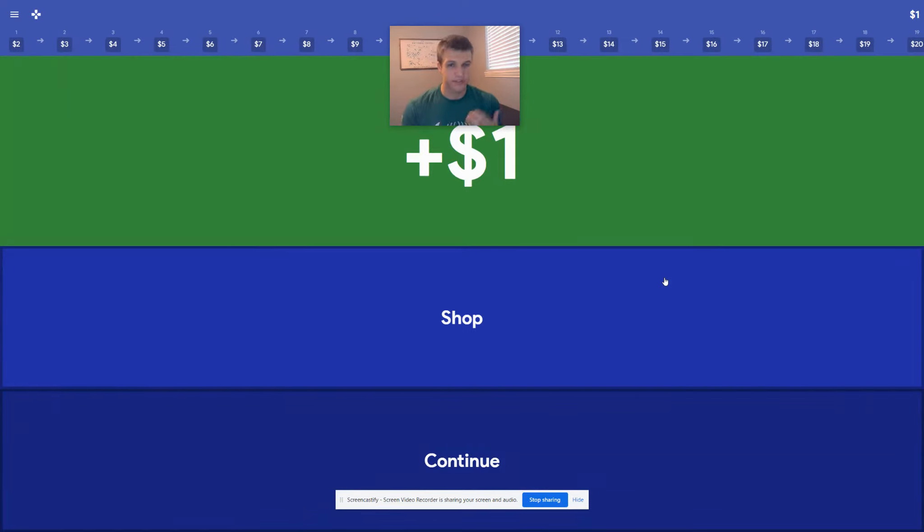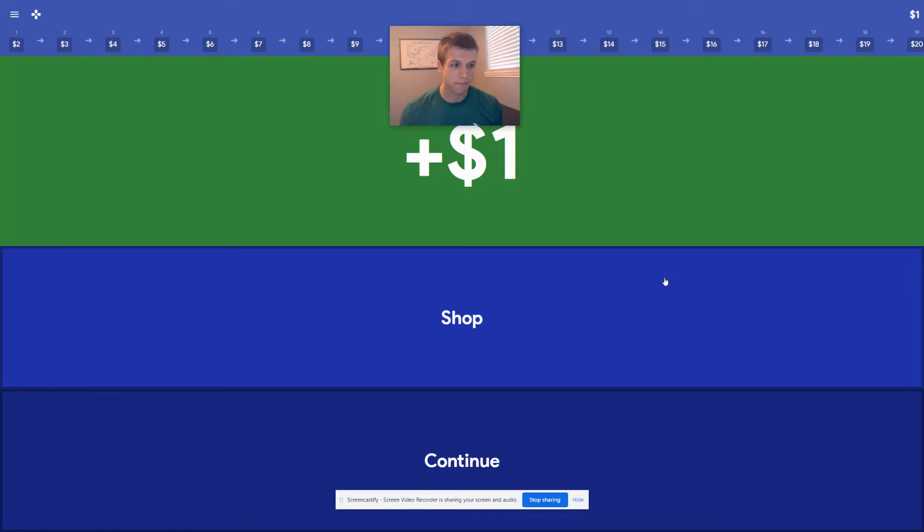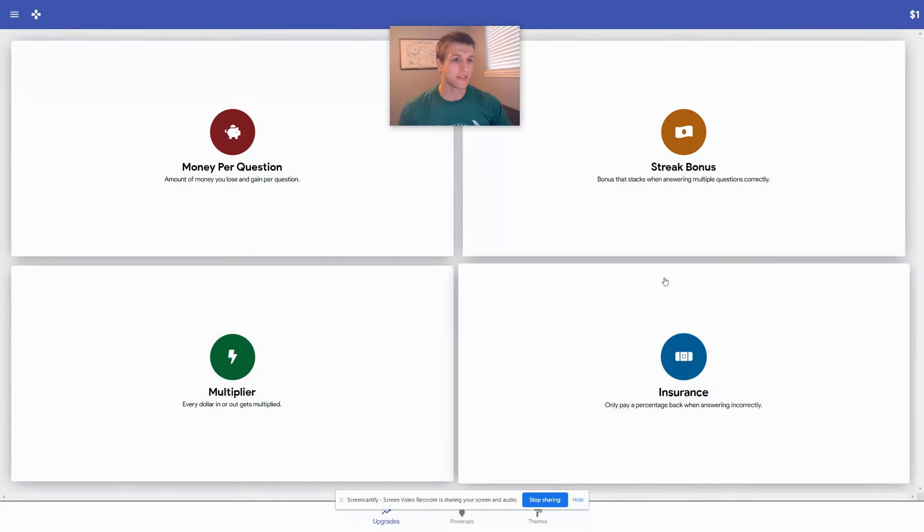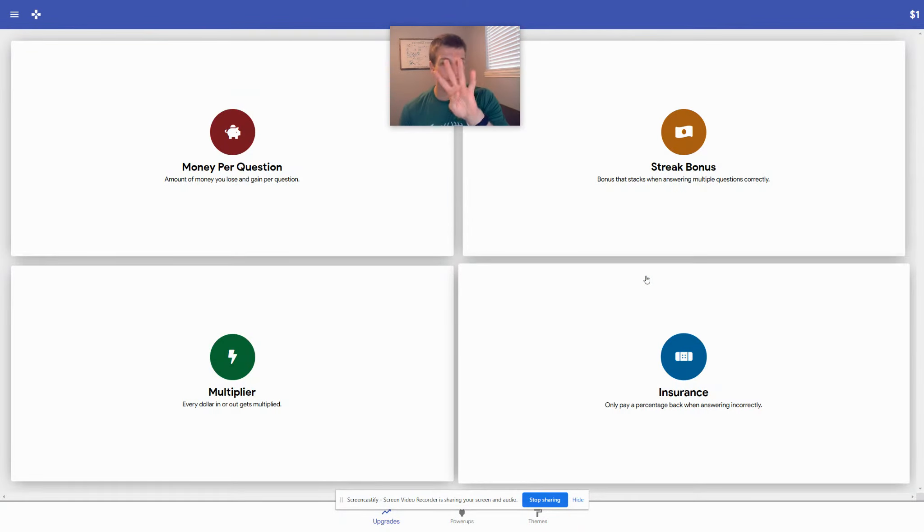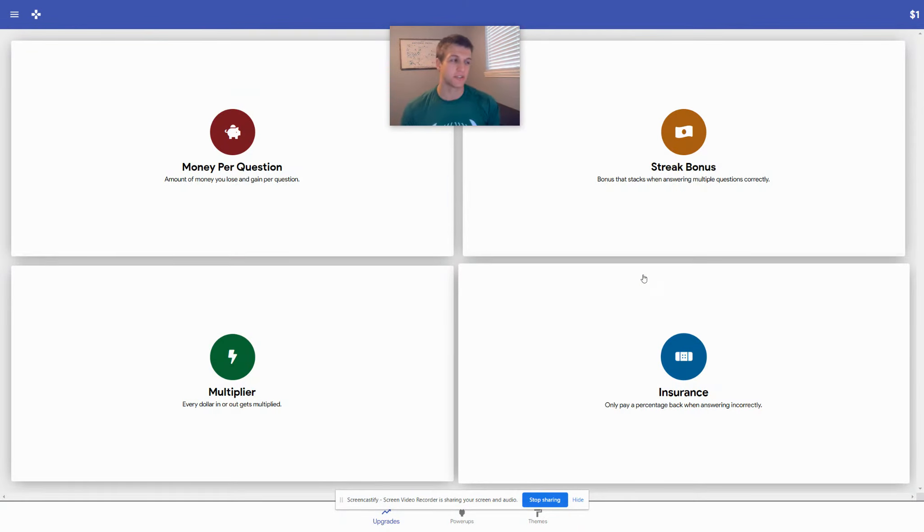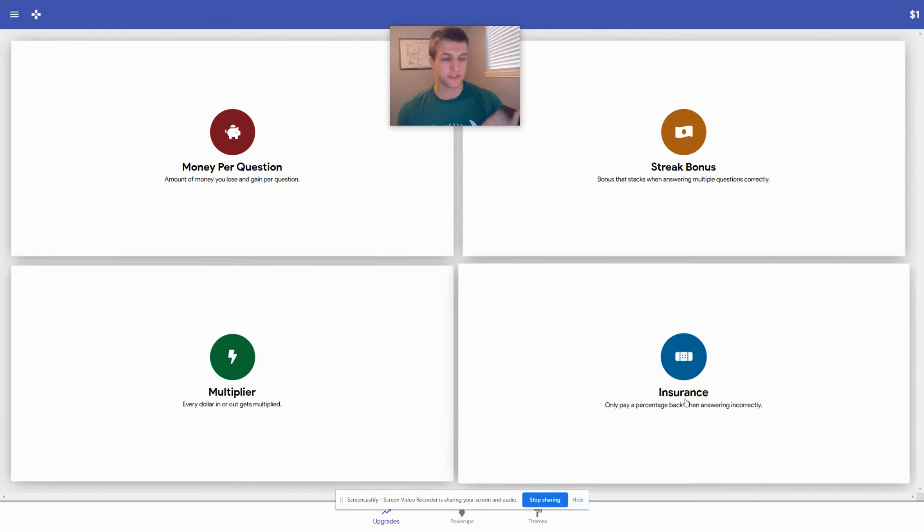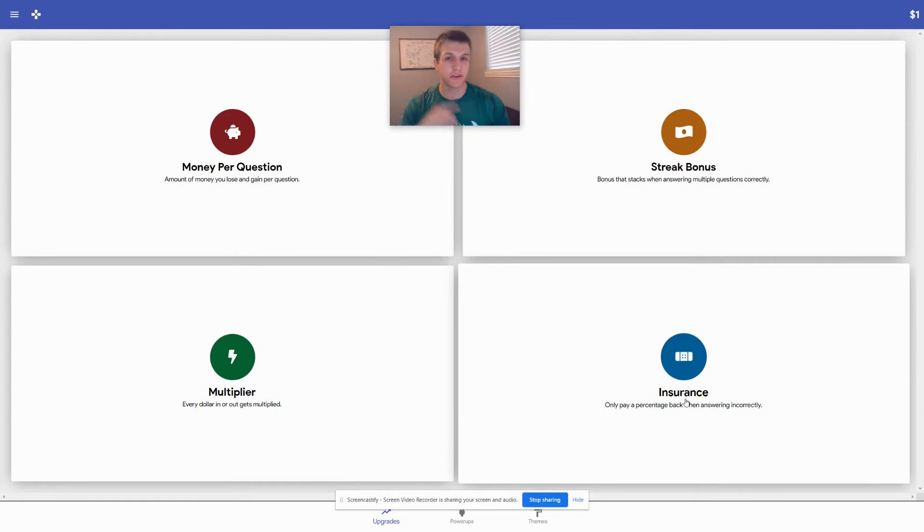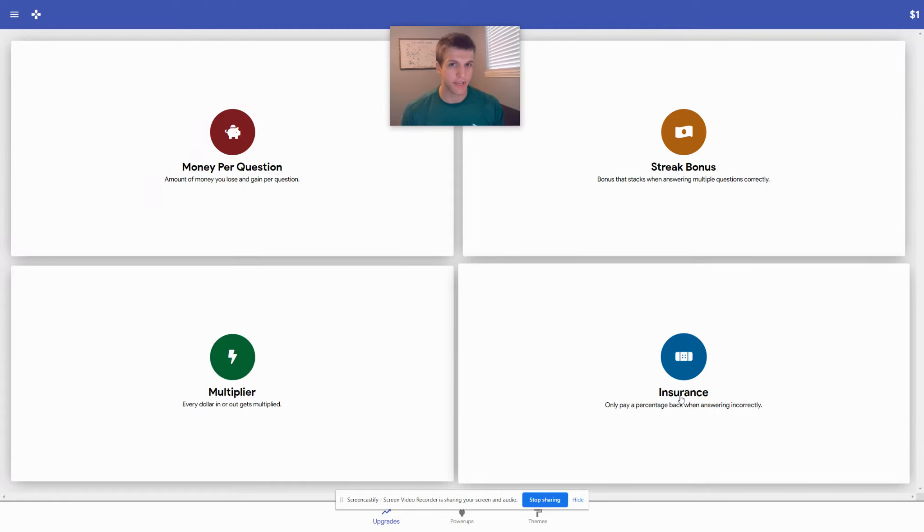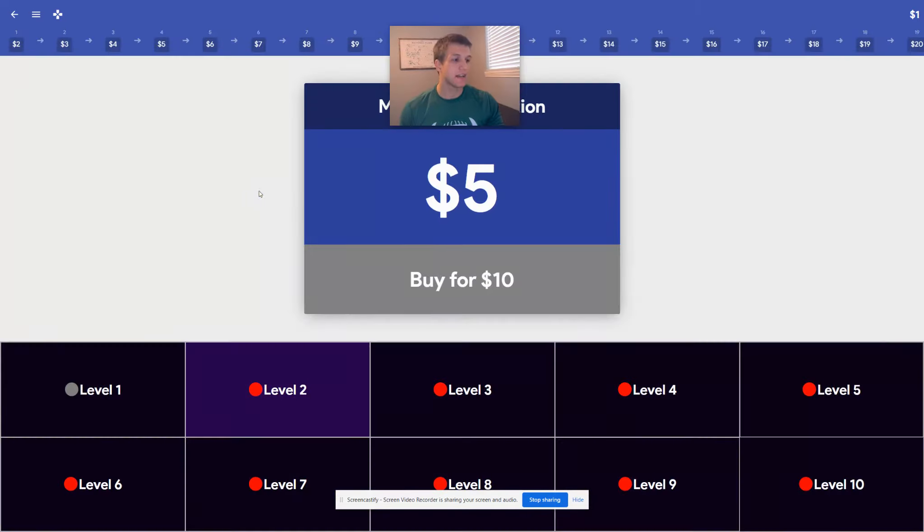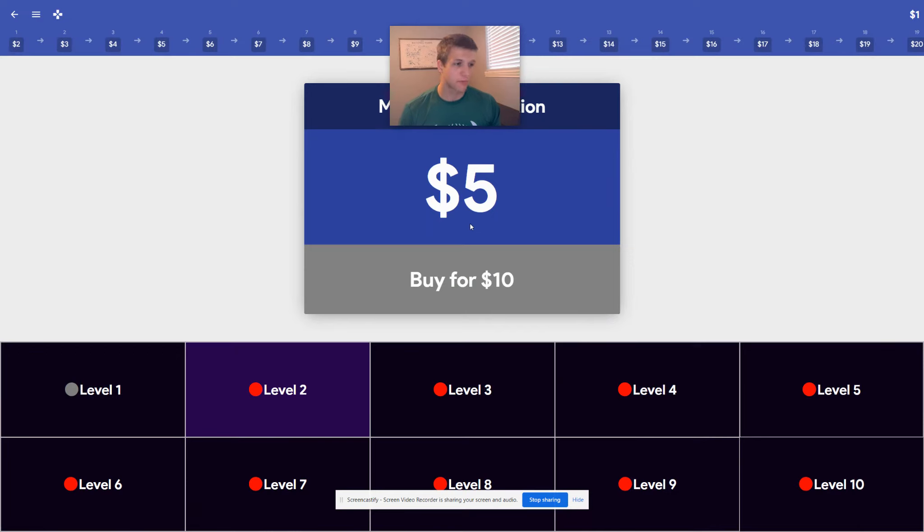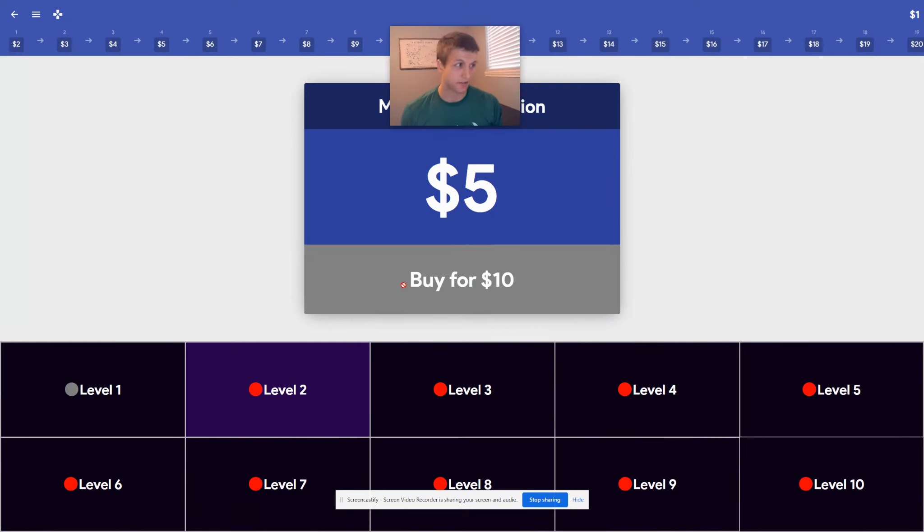Once we start accumulating money, we can go to the shop. In the shop, you're going to see four different locations: money per question, streak bonus, multiplier, and insurance. You're going to try and use those to help you along the way as you play the game. Right now, the first one that we really want to buy is the money per question, buying it for $10. Well, we don't have $10. We only have $1.